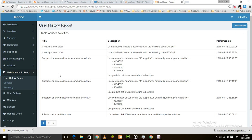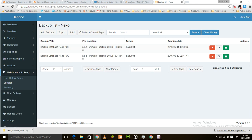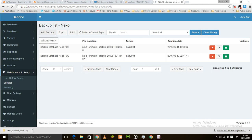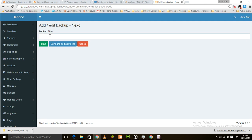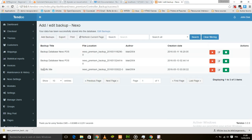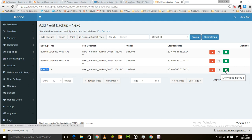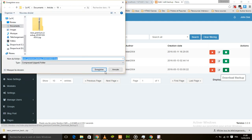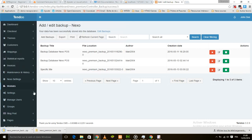I also want to show you a new option: the backup feature. This is very straightforward. When you want to back up your database and everything you've done, just go there, click Add Backup, enter a specific name, click Save and go back to the list. Here is your backup. You can download the backup using this button — when you click on it, you can download your database.